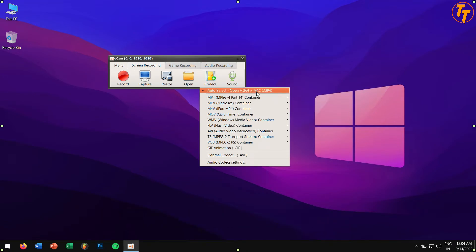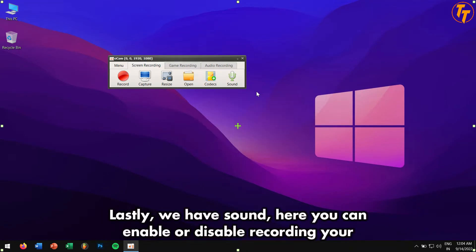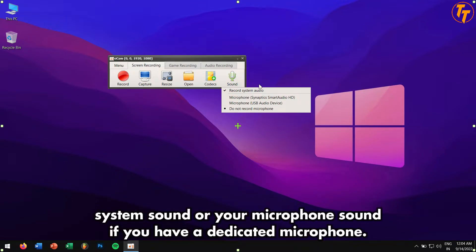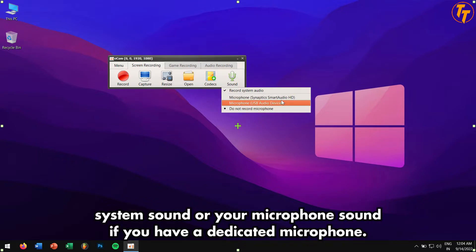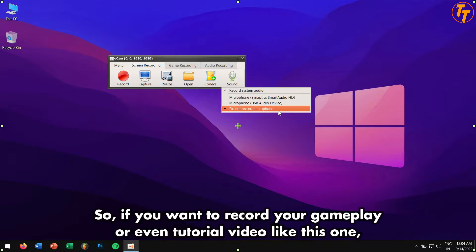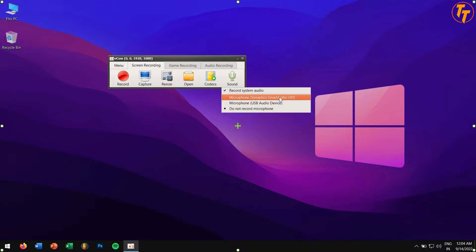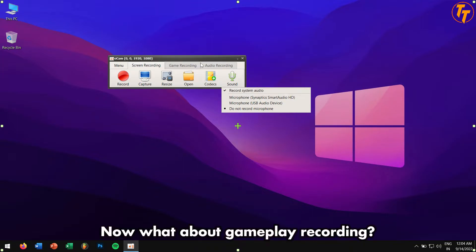Lastly, we have Sound. Here you can enable or disable recording your system sound or your microphone sound if you have a dedicated microphone. So if you want to record your gameplay or even tutorial videos like this one, then you can definitely use these features in creating your creative content.